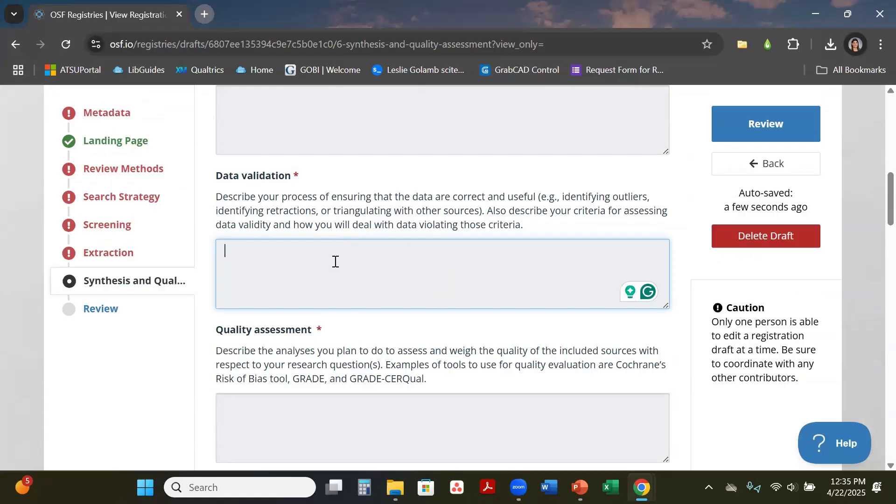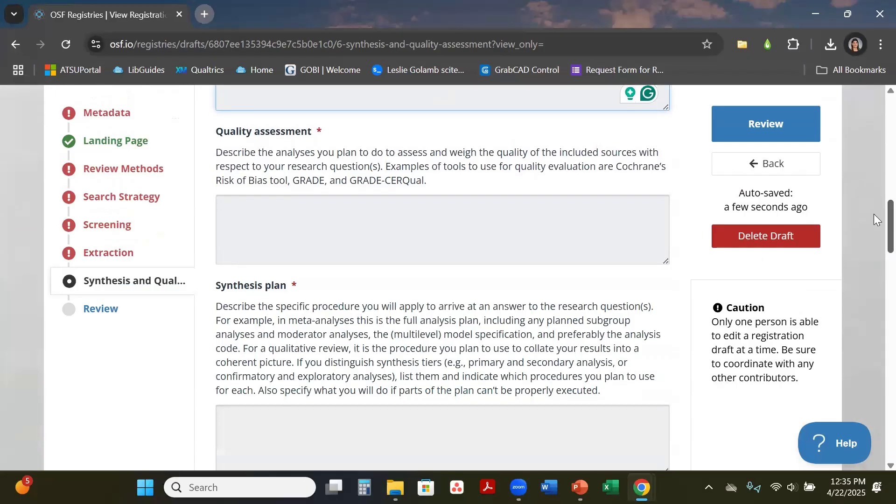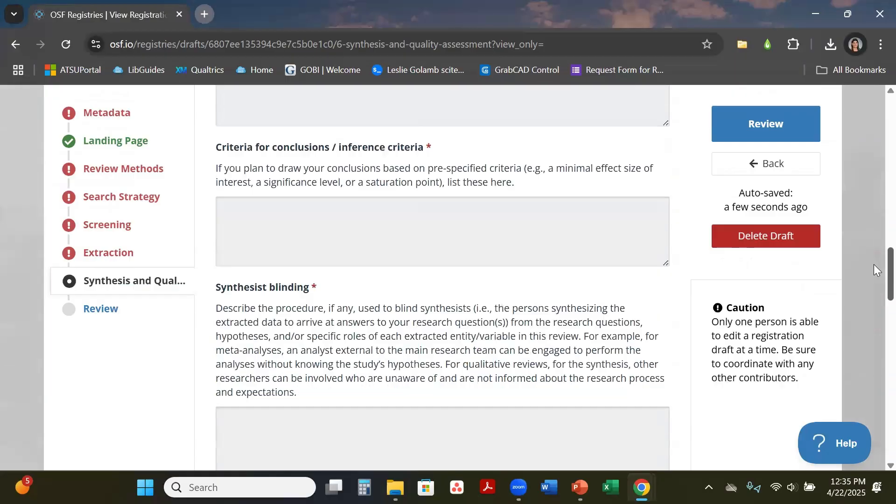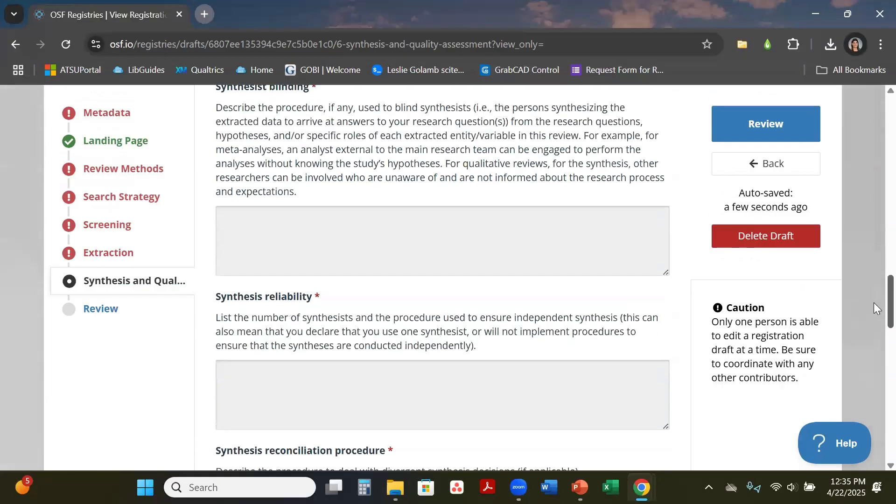The quality assessment and the synthesis plan most of the time for scoping reviews you do not need these ones. This is more pertained to a systematic review. If you have any questions like I said previously feel free to reach out to me, but most of this section is going to be more pertained to a systematic review than a scoping review.